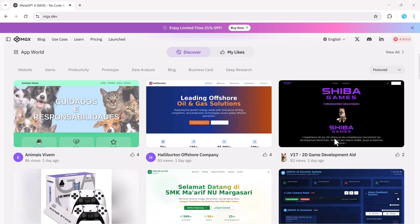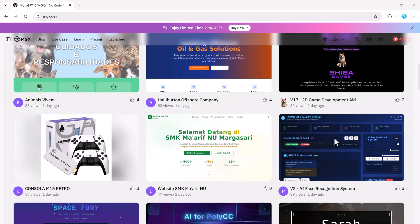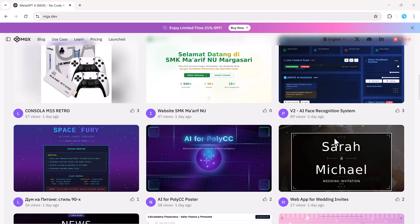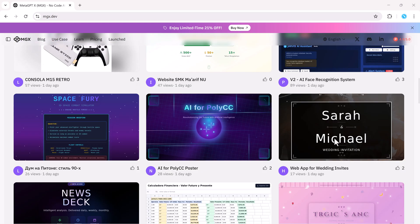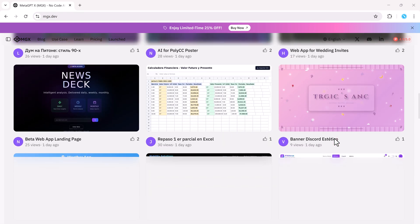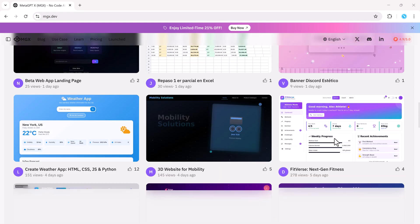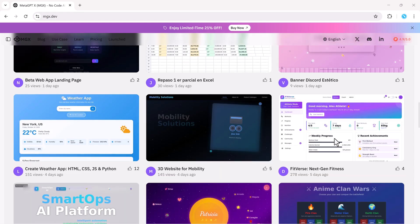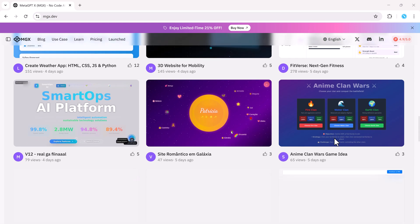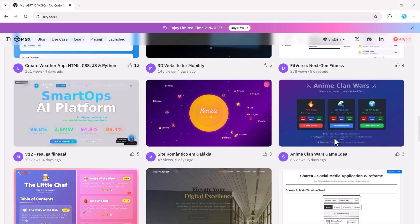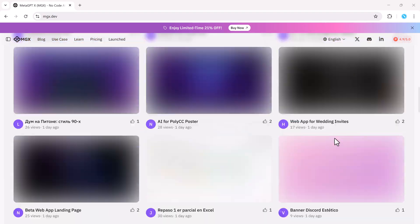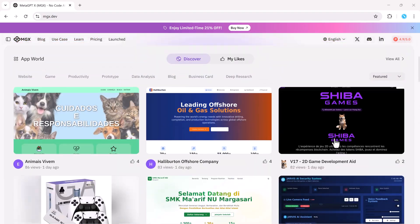The link to MGX.dev is in the description. Go try it out yourself and see how powerful this AI really is. Thanks for watching and I'll see you in the next video.